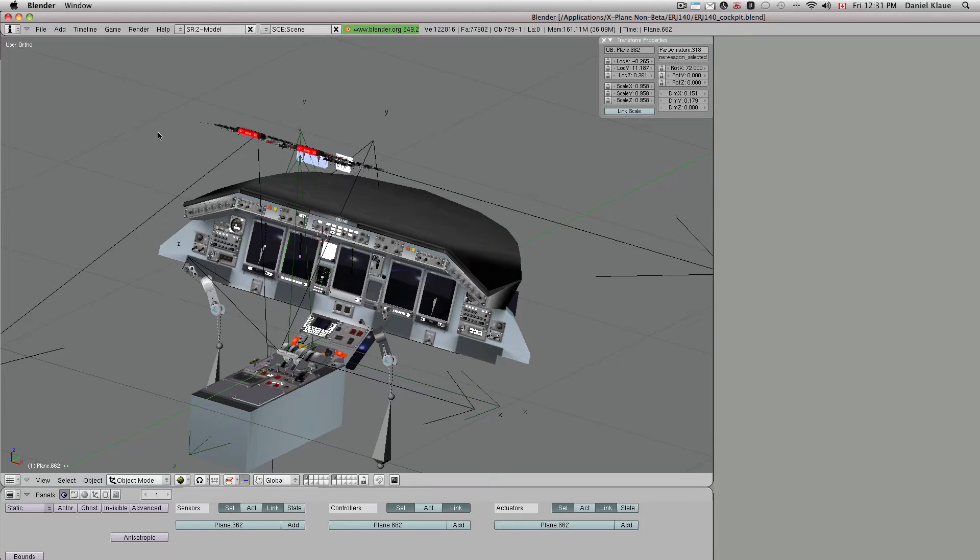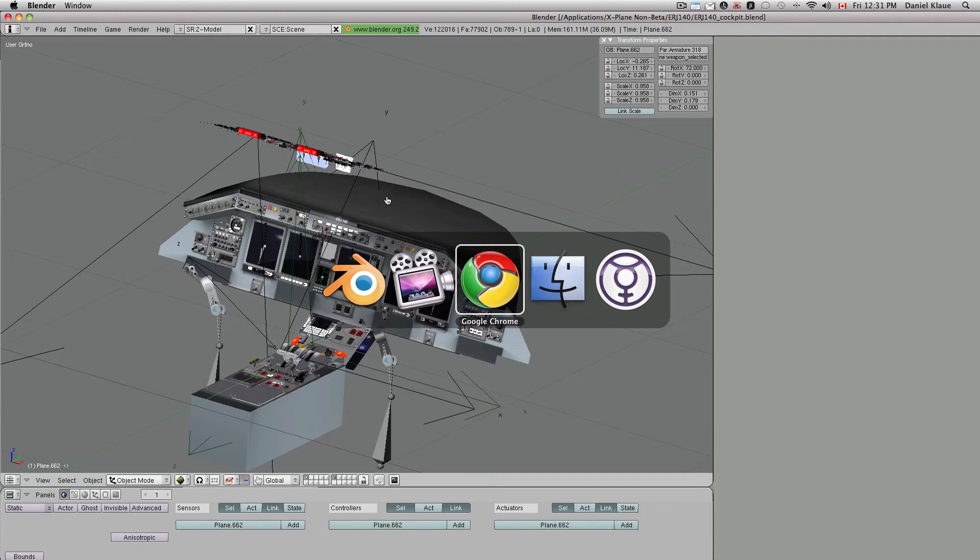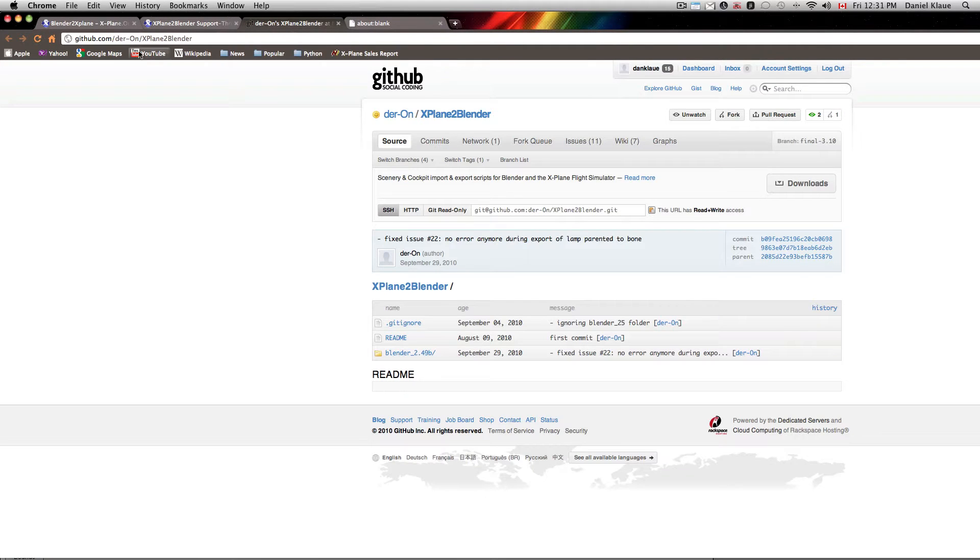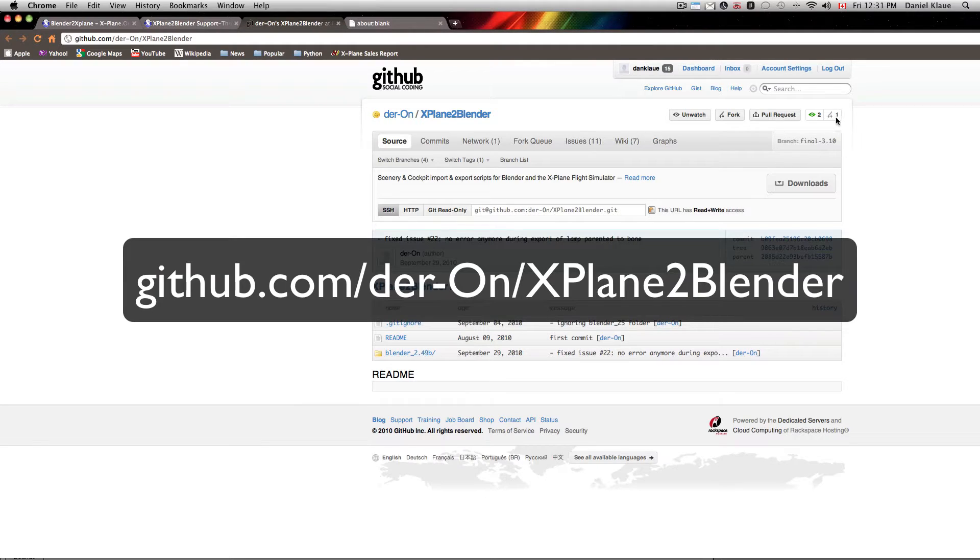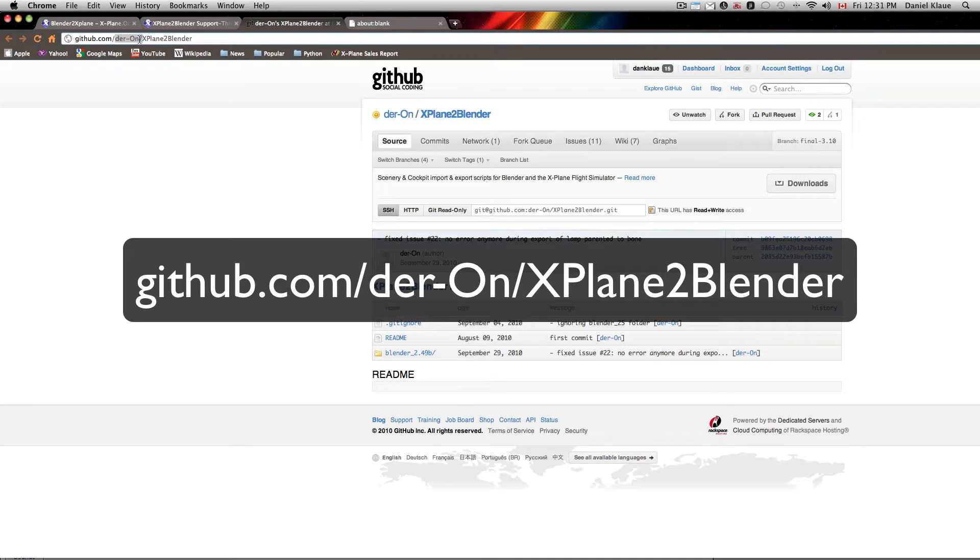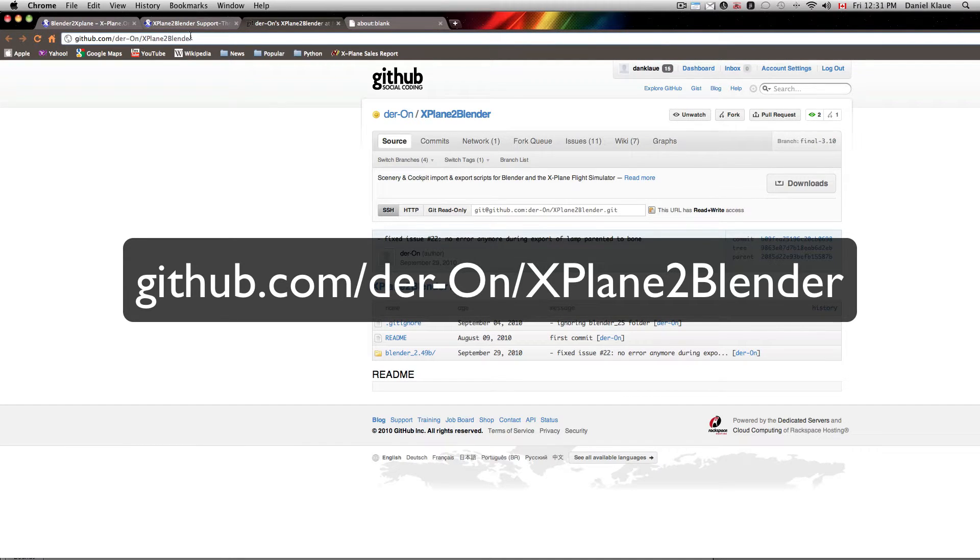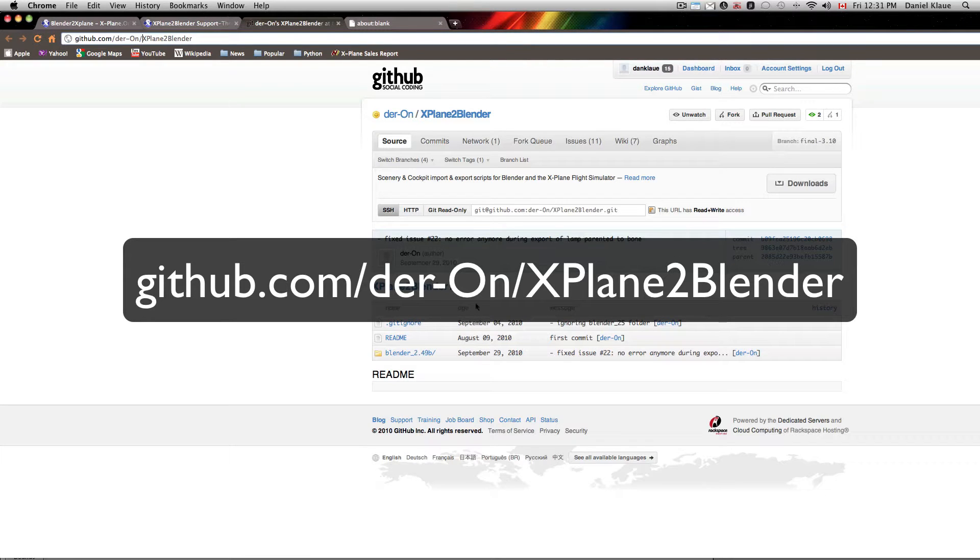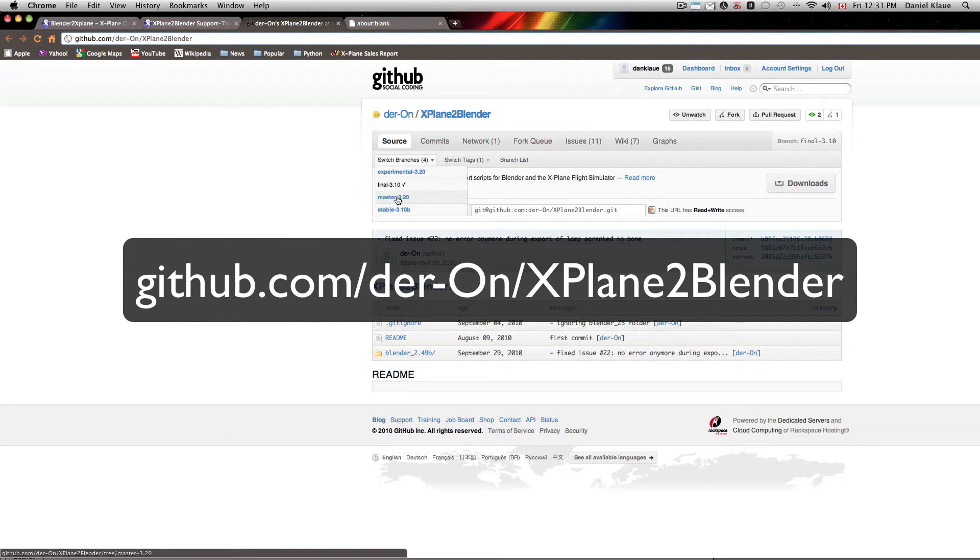He has been working diligently on a new version of the script and this is his GitHub website. This is where we're working on it together. It's github.com/der-ON/xplane2blender. So this is where the new developments are taking place and yes, we're also working on a 320.